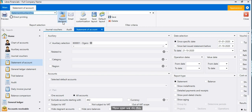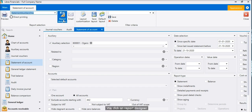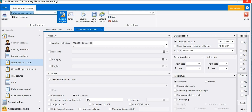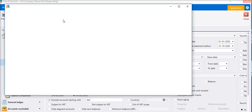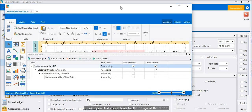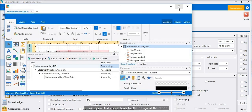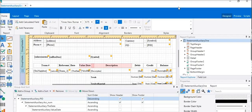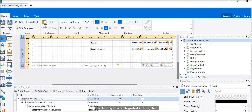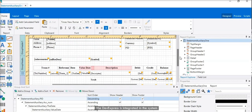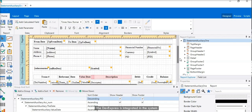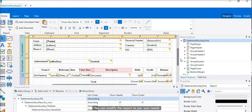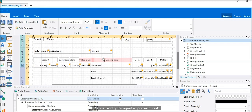How can we do this? We click on report designer. It will open Dev Express tools for the design of the report. The Dev Express is integrated in the system. You can modify the report as per your needs.